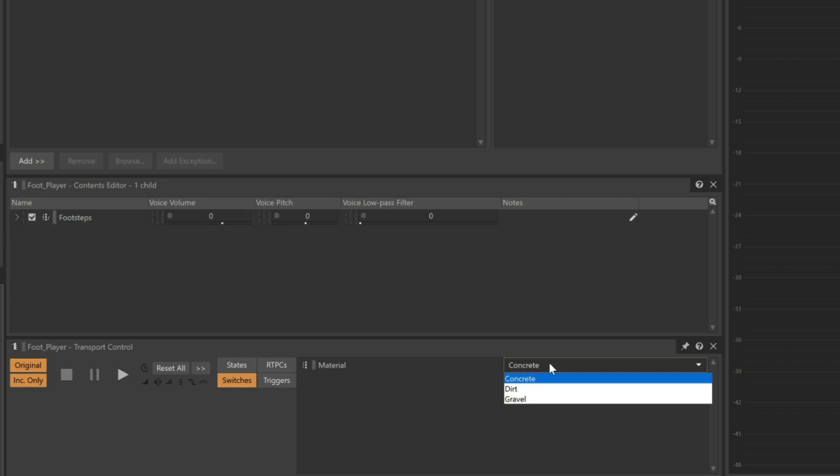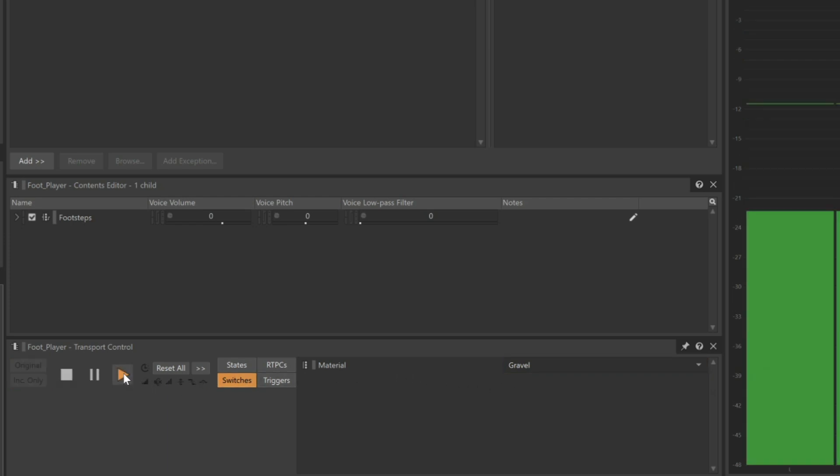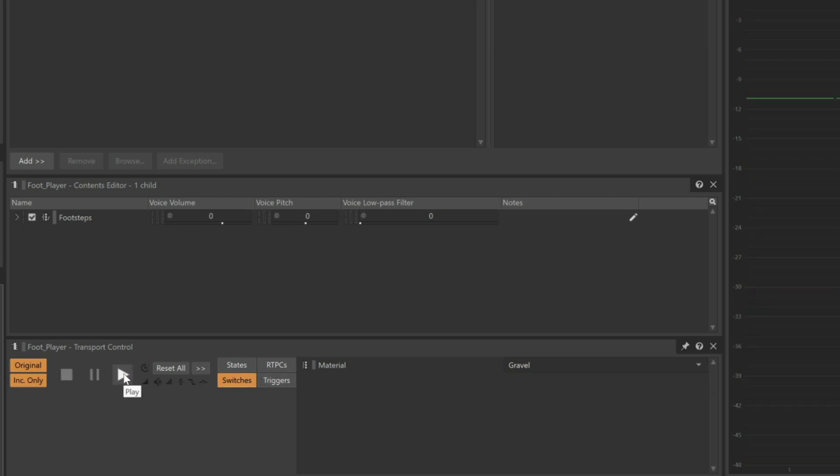Now let's switch this to gravel. By pressing Play, we hear the gravel footsteps.